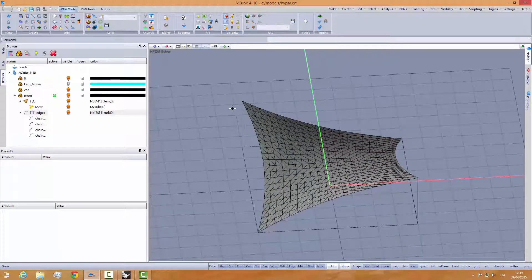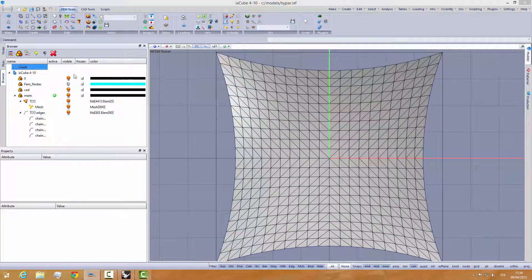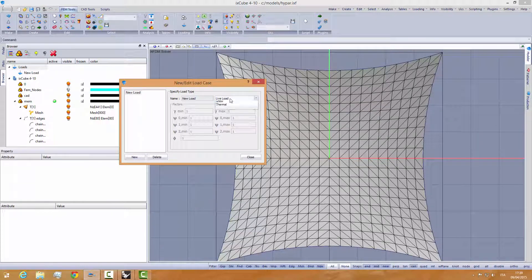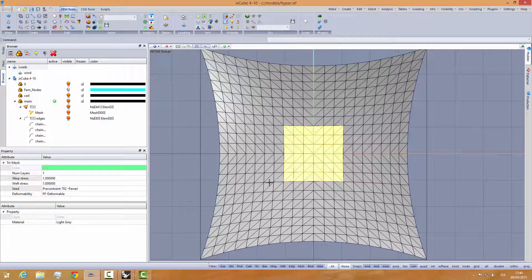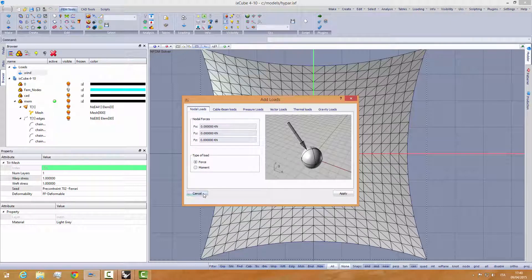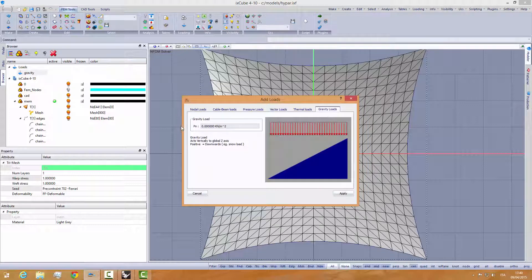The first thing we want to do is apply a symmetrical load to this mesh. I'll go into the loads manager, create a new load — something like a wind load. Let's make it a symmetric load. I'll change it to a vertical gravity load, not selected with gravity, and set 0.3 kilonewtons per square meter.